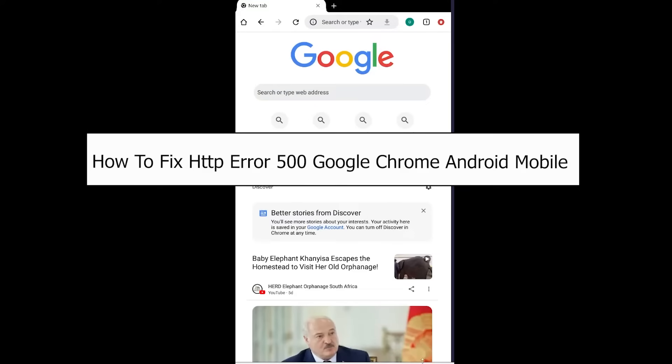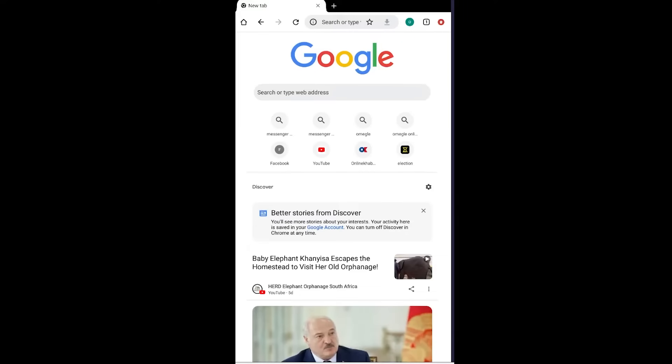Welcome to our channel How to Guide where we post guide videos. Today I'll teach you how you can fix your HTTP Error 500 Google Chrome Android mobile problem. If you're getting this error, there's one reason for this.